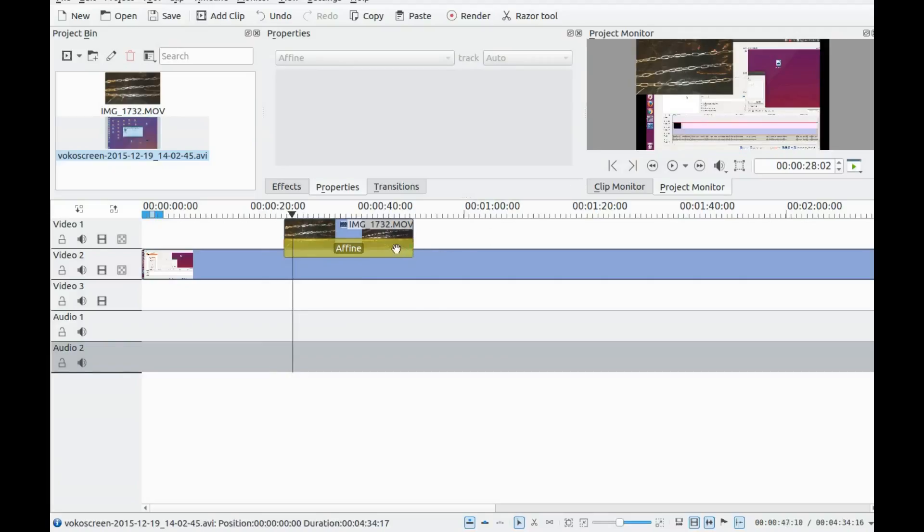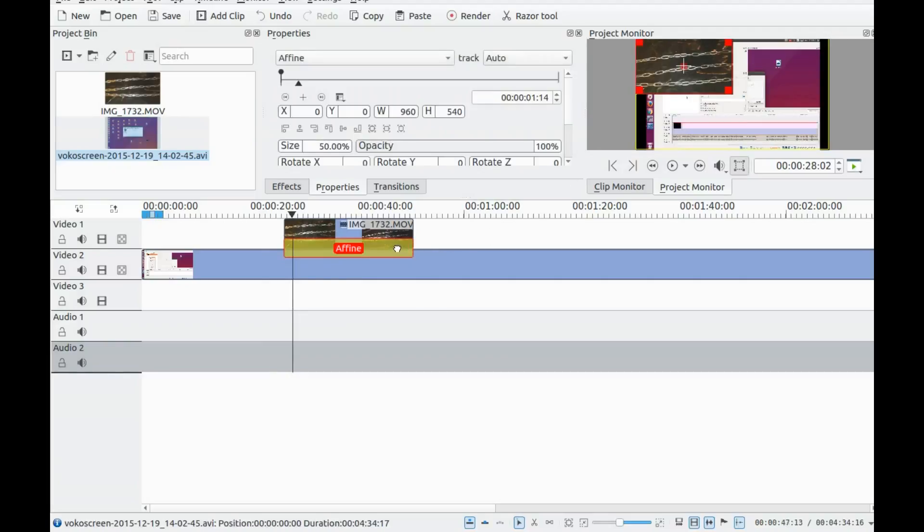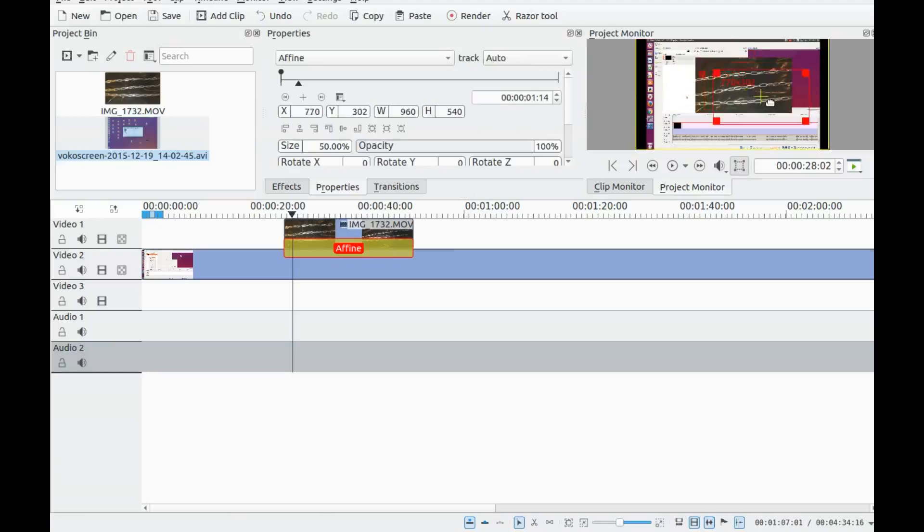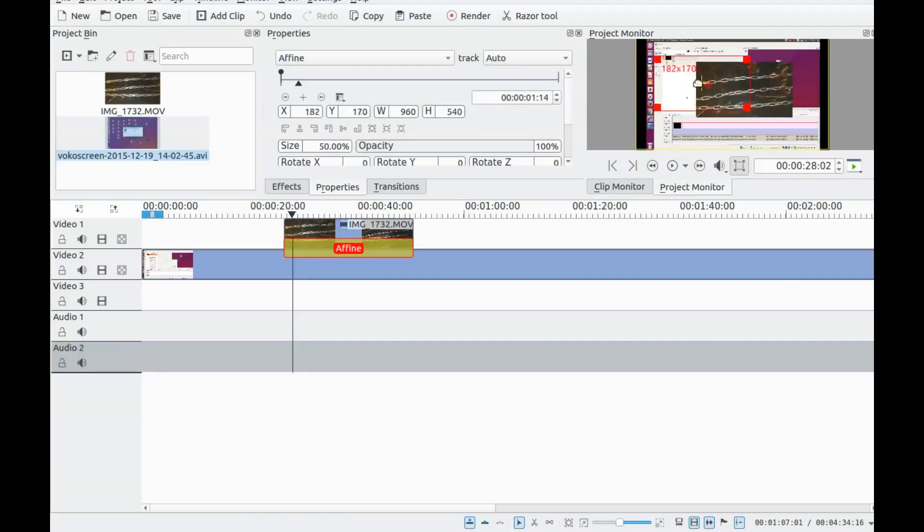In Kdenlive you can also grab the video in the project window and move it around and place it where you want.